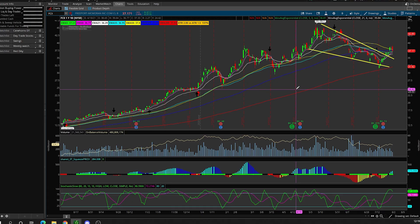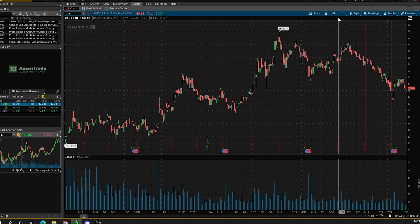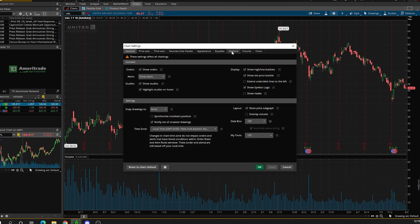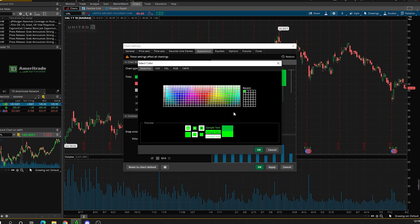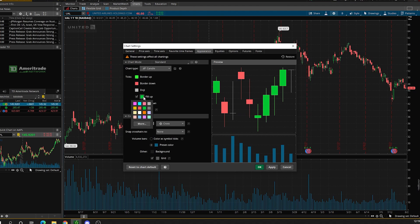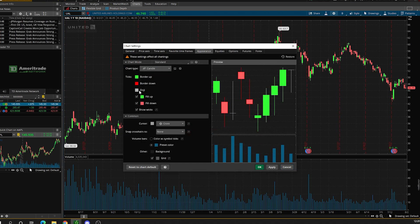Let's start by setting up the default chart, which is the one you see every single time you click on the charts tab. The regular Thinkorswim chart looks nothing like that one. So the very first thing we are going to do is go up to this chart settings icon right here, click on it, and we are going to change the appearance. The very first thing is make sure that you check the fill up. I like to make the candles a little brighter — maybe this green right here — and then I do the same thing for the fill up color. Then we go to the border down and I like to make it a darker red, and same thing with the fill down.